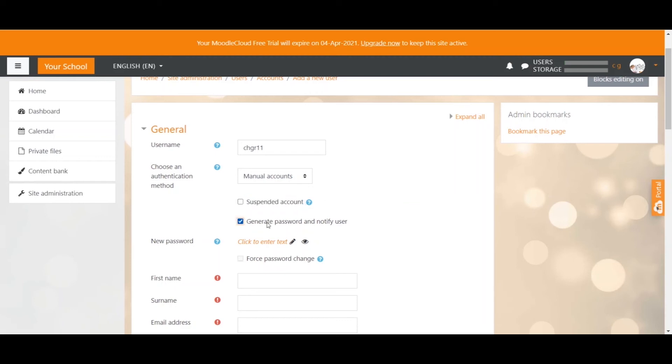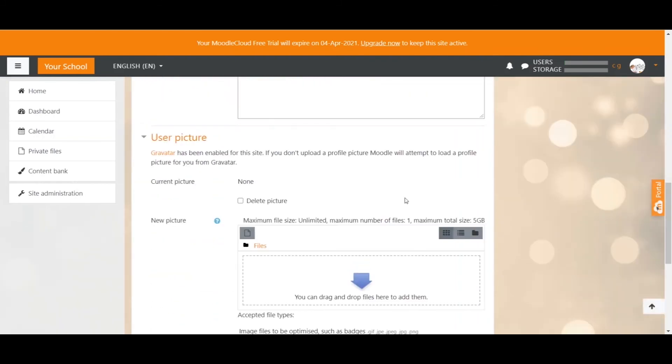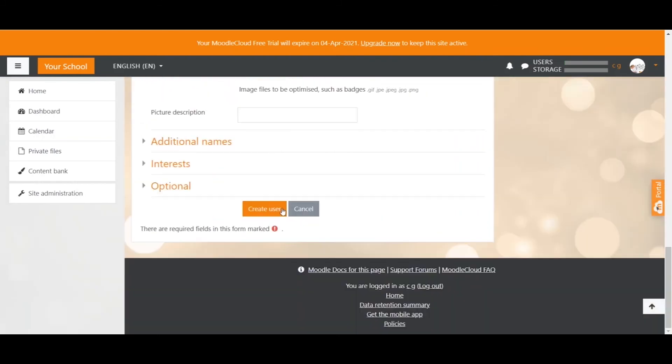But you can tick this box if you like, which automatically creates a password that is sent to the user's email address once you have finished setting up their account. So once you have clicked on create a user, the user can then change the password when logging in the first time.